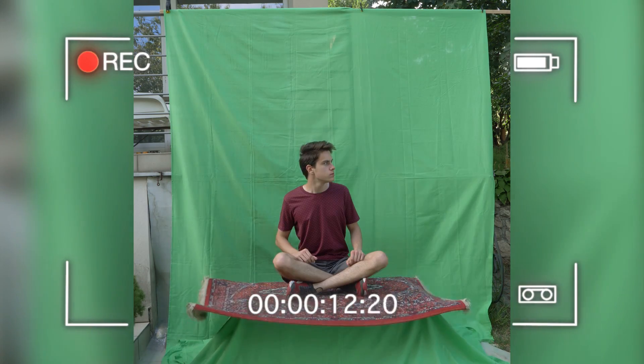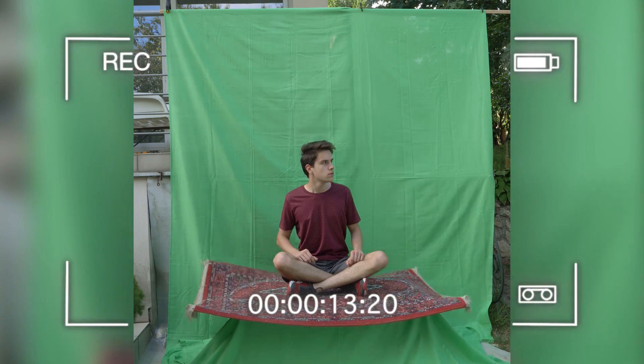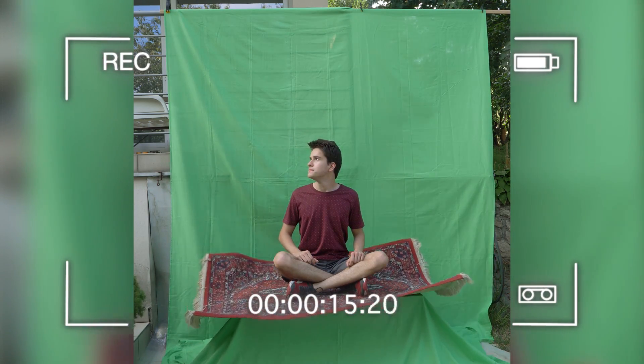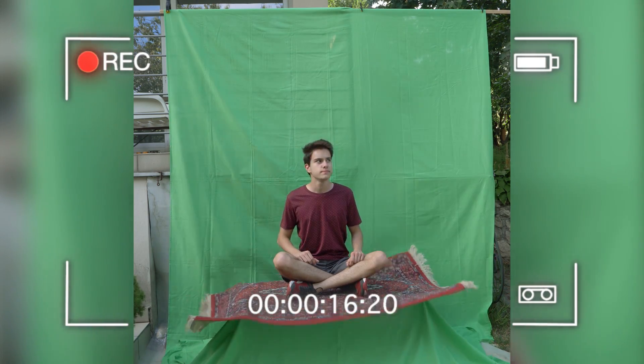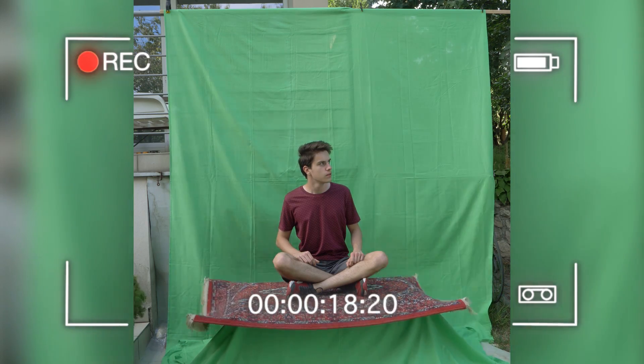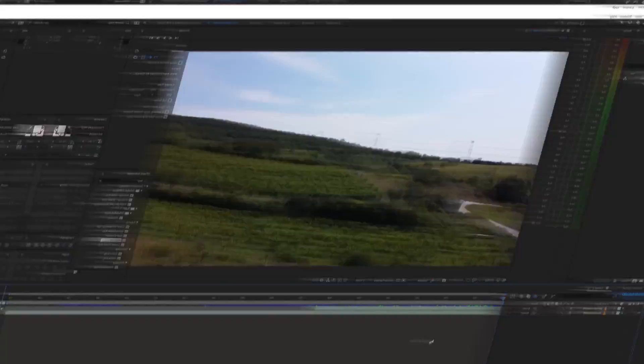To make the carpet move like that, I use the fishing line which I attach to the carpet. Once we have all shots, let's jump into After Effects.